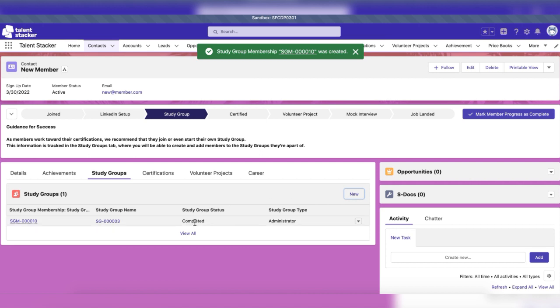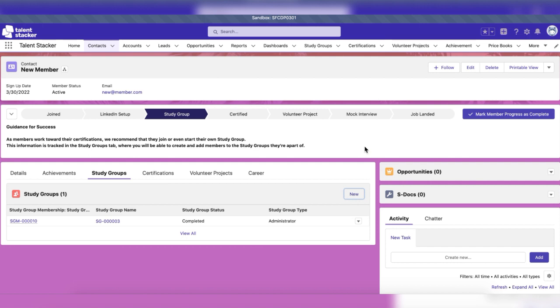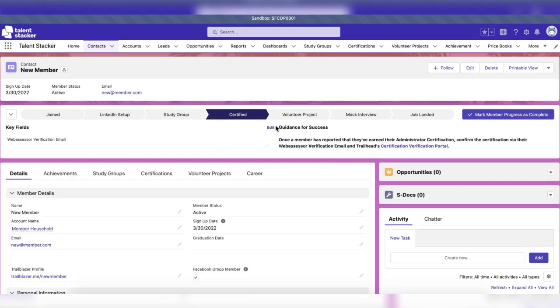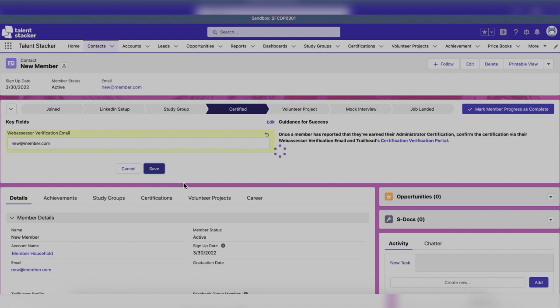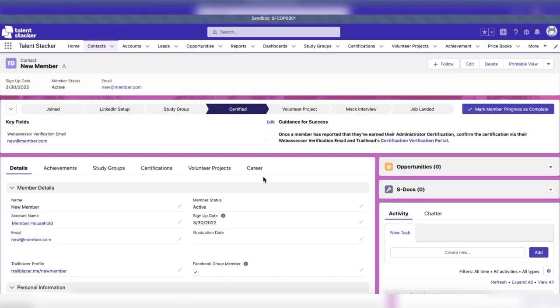When the study group has been completed and the member has earned their certification, you're ready for the next step. Once the member has reported they've been certified, confirm their certification via the member's web assessor verification email and Trailhead certification verification portal.